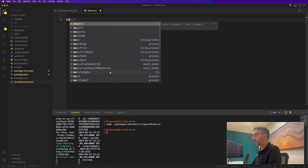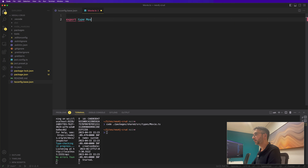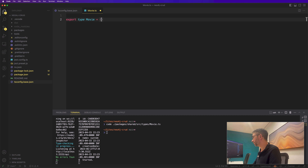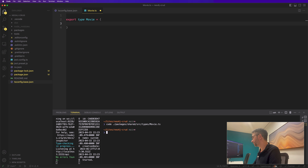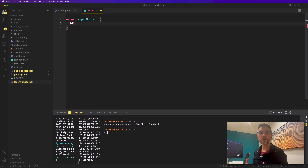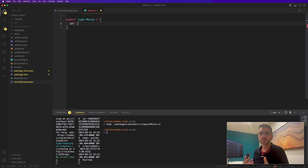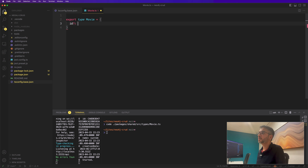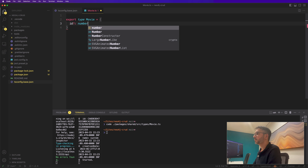We are going to export a type Movie. The movie ID will be optional — because when we start creating a movie not yet saved in the database, it won't have an ID. So it will be optional and will be a number. The movie will have a title which is a string, a released year which is a number, and a tagline which is a string. This is the basic type for the movie.